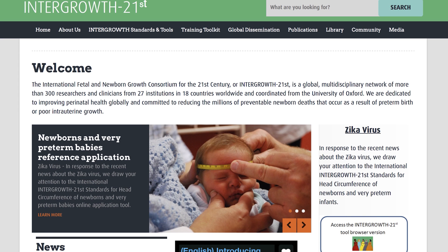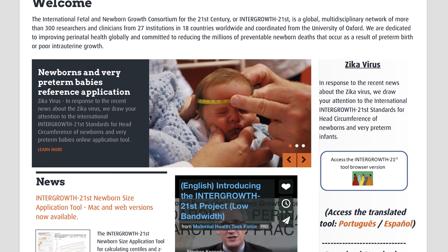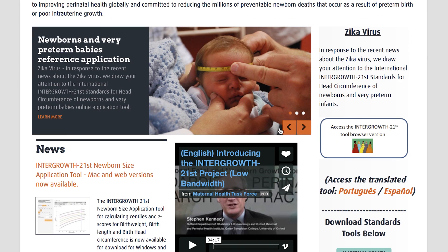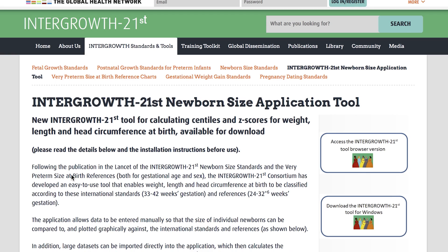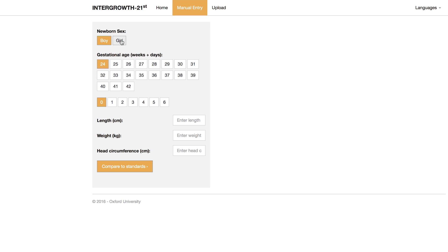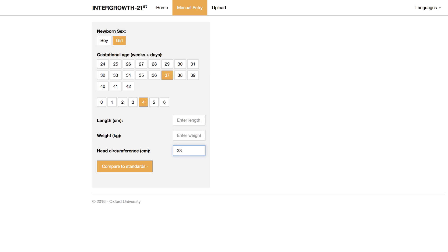Once you have the measurements, open the Intergrowth 21st newborn size application tool, which is freely accessible to download, or alternatively you can use the browser version. First, enter the sex, then the gestational age in weeks and days to the best of your knowledge from the information available. Next, enter some or all of the required measurements. The head circumference measurement we took earlier was 33.3, so enter 33.3, or 33,3, depending on which country you are in.